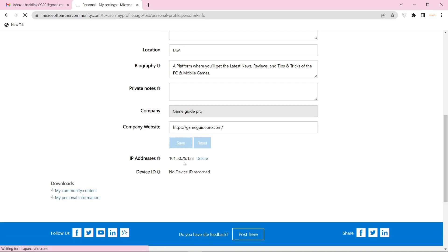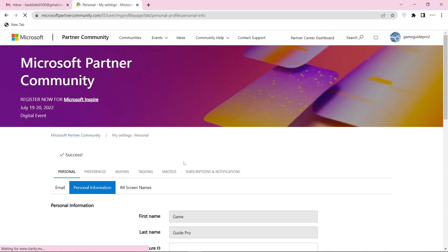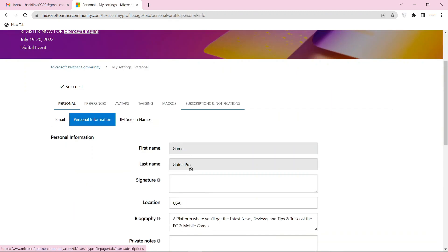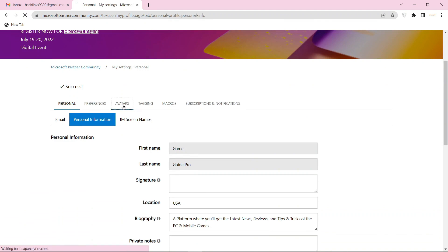Then click the save button. To edit your profile picture, go to the avatar section.